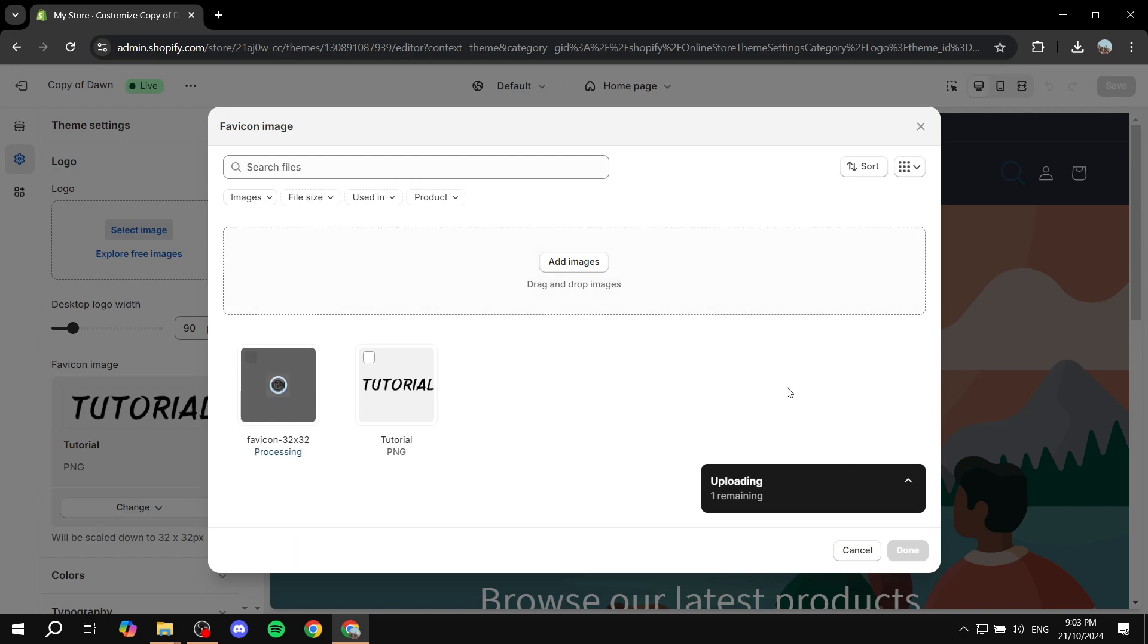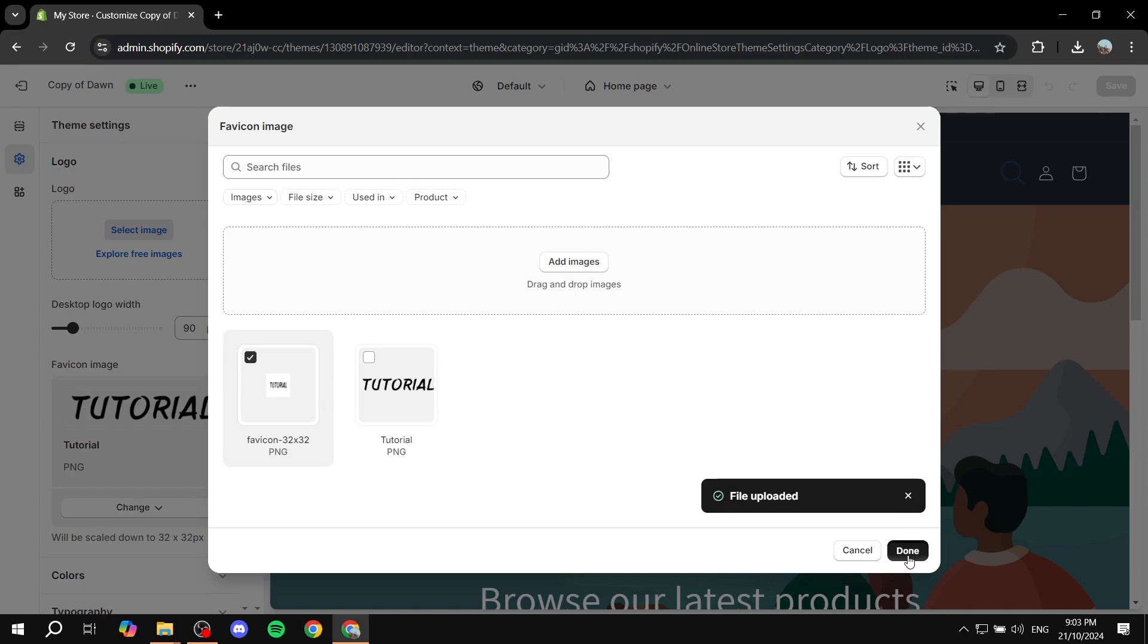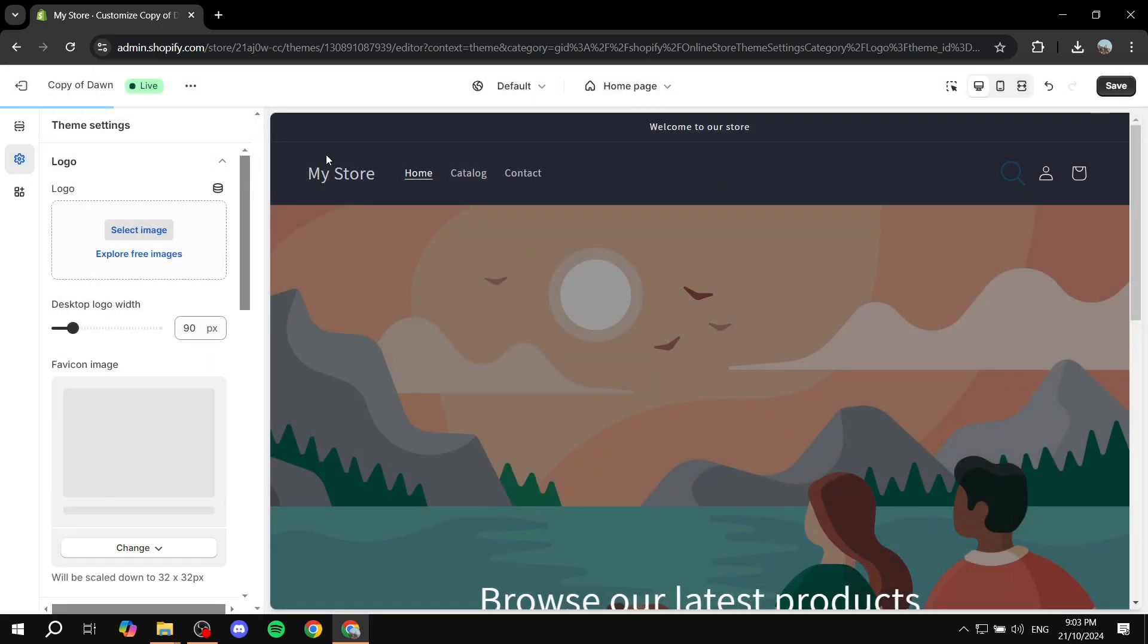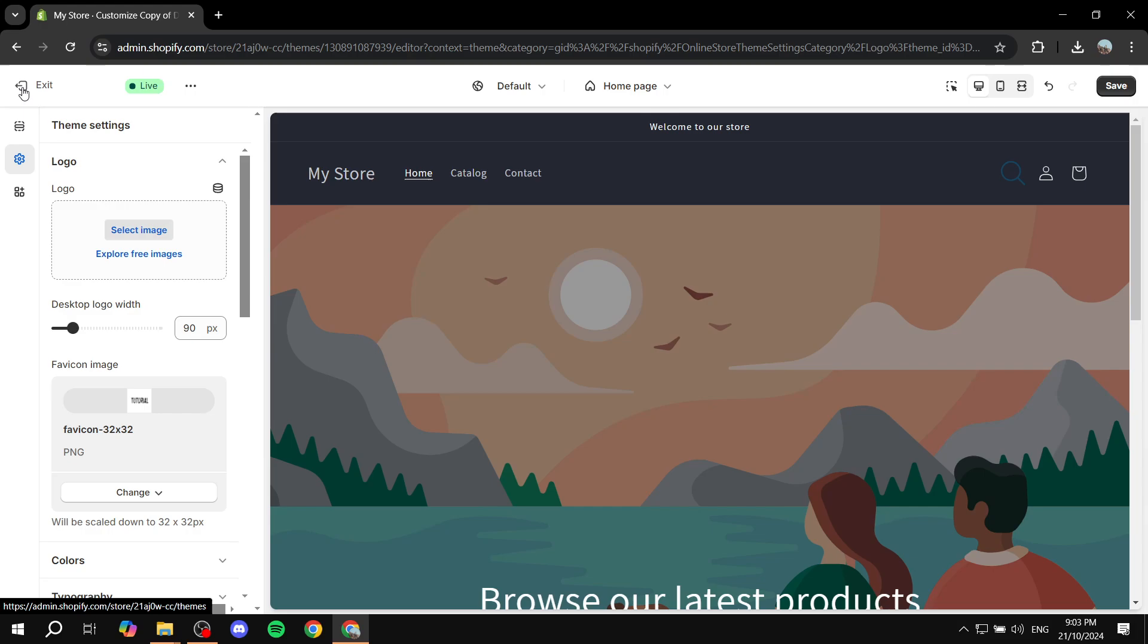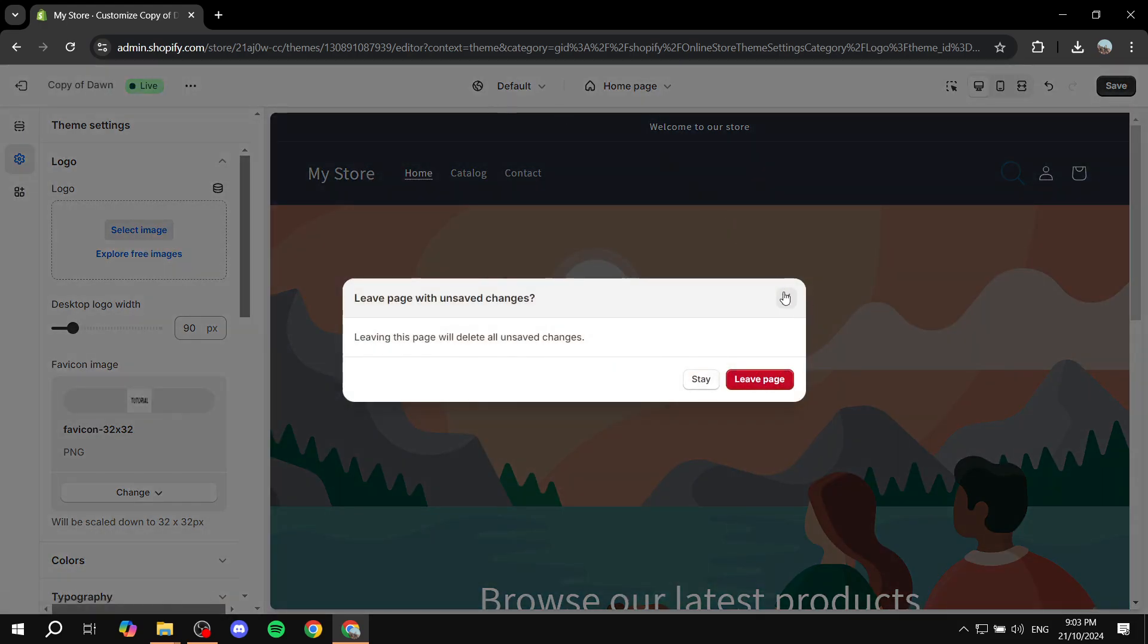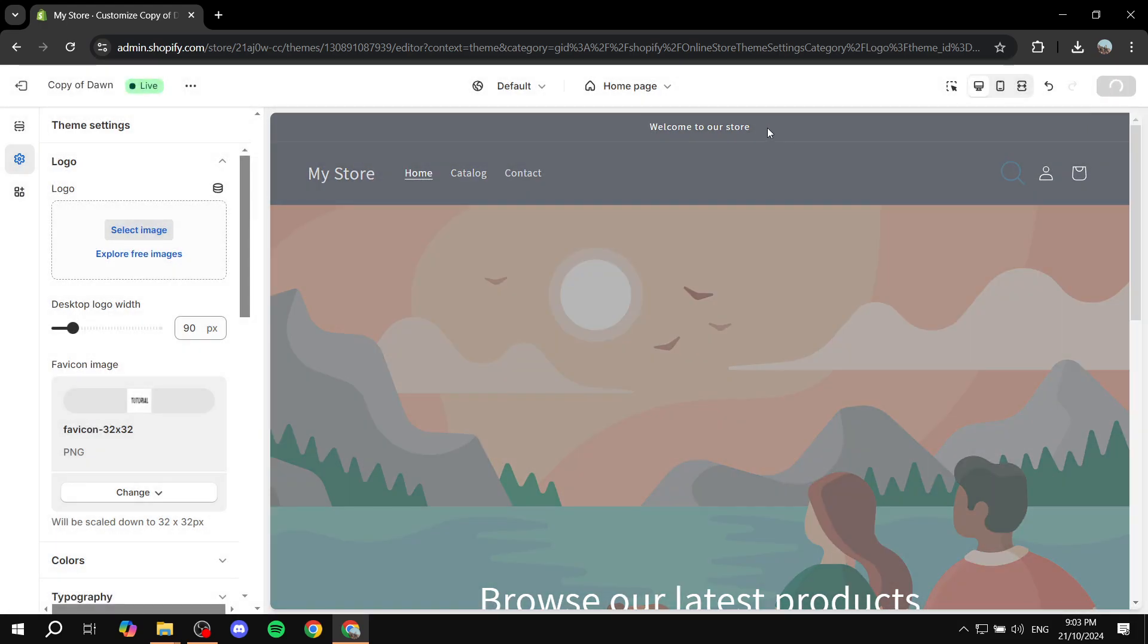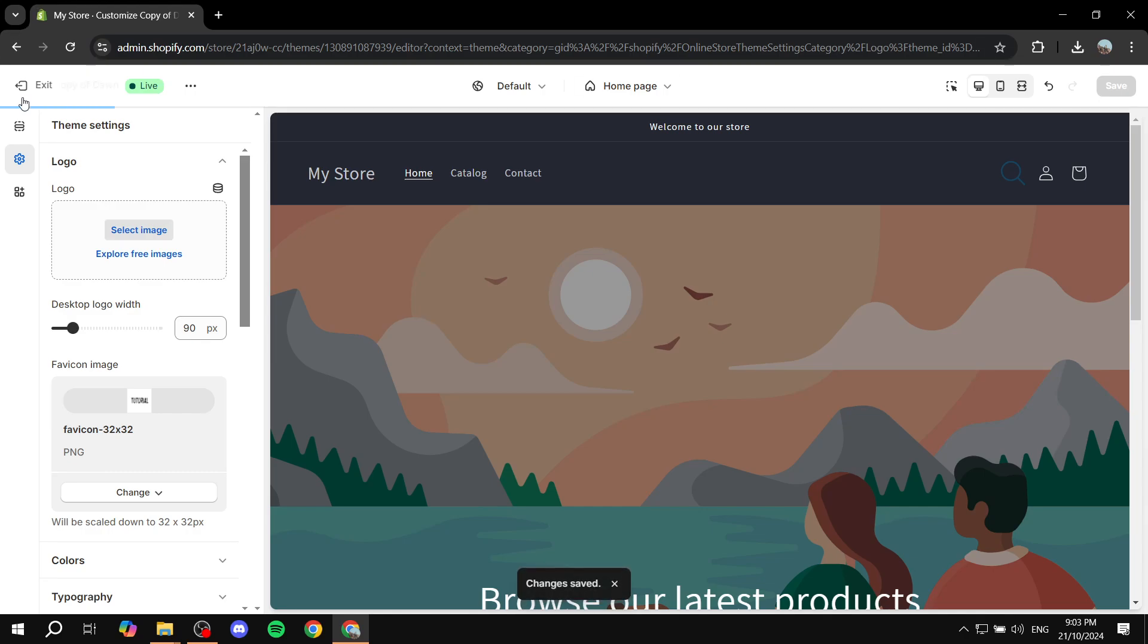And then we can just go in and exit out of here. Oh, I did not save. Make sure you save on the top right and then exit out of here.